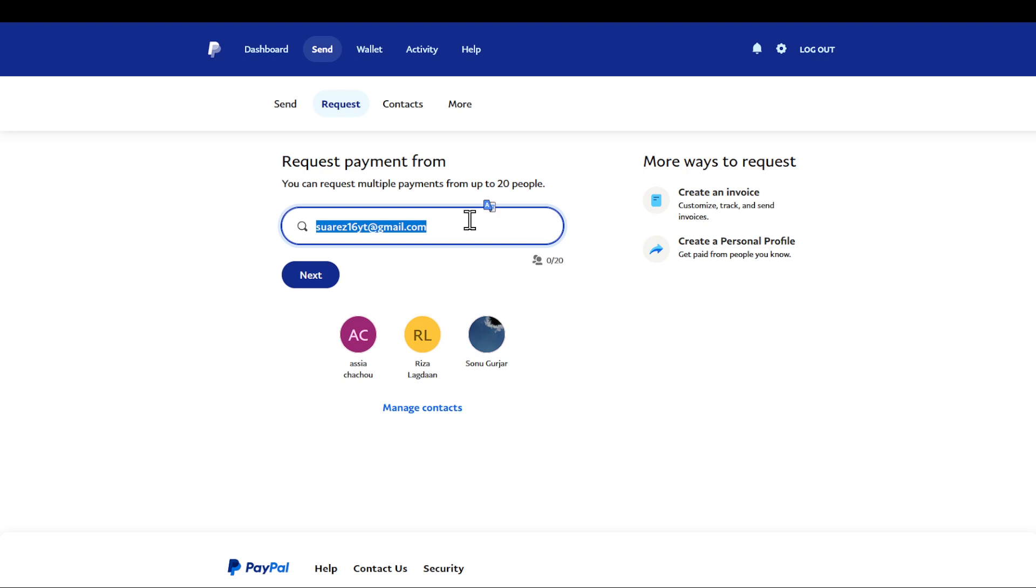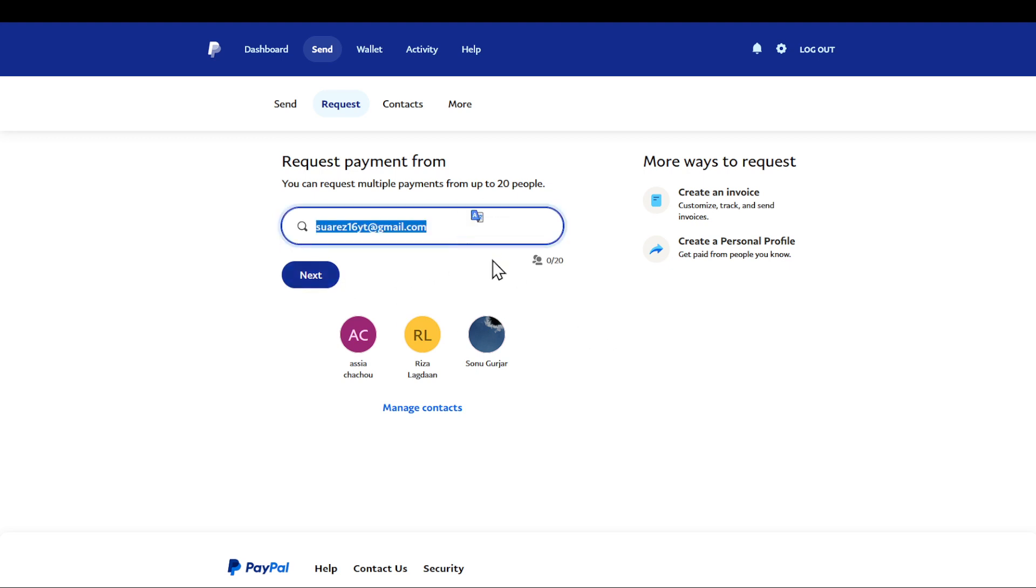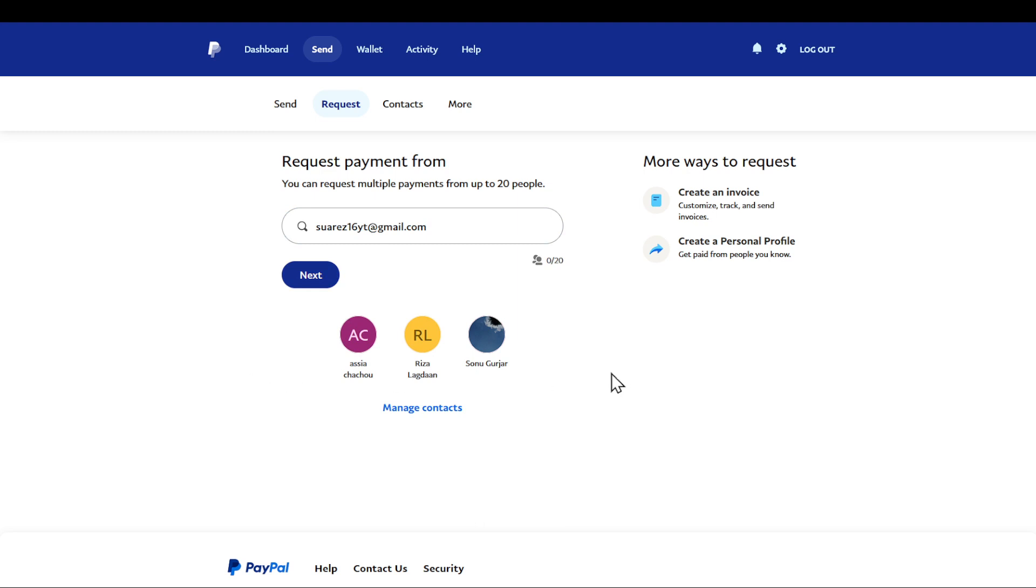After that you are also able to request money from 20 people at once. You can also find the contacts down below and choose someone that you already have business with.